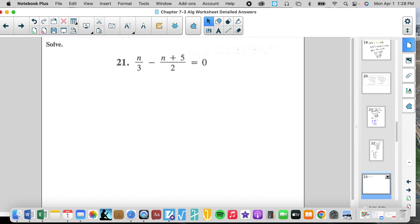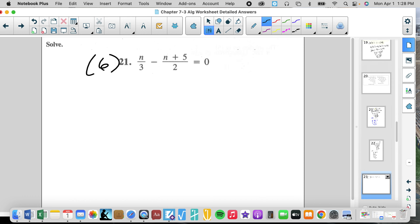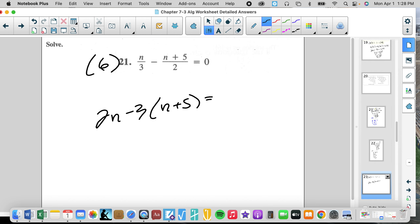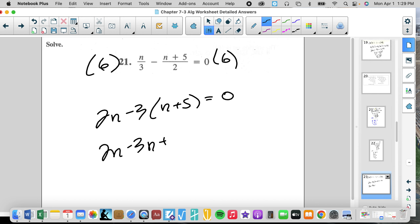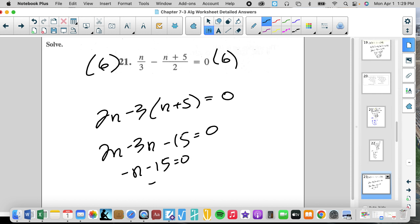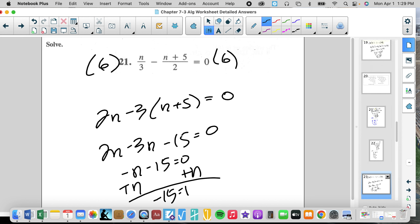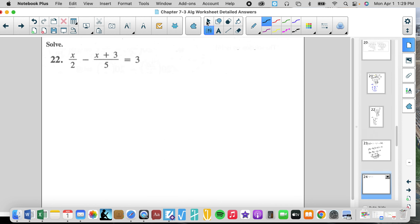Multiply by 6. We get 2N minus 3 times the quantity N plus 5 equals 0. So 2N minus 3N minus 15 equals 0. Negative N minus 15 equals 0. Let's add N: negative 15 equals N. That was a nice little tricky move — saved us one step.